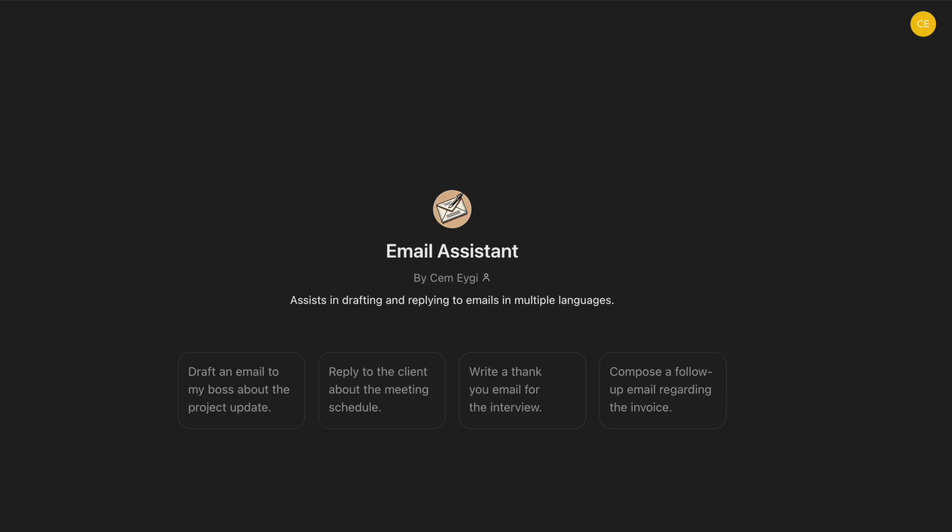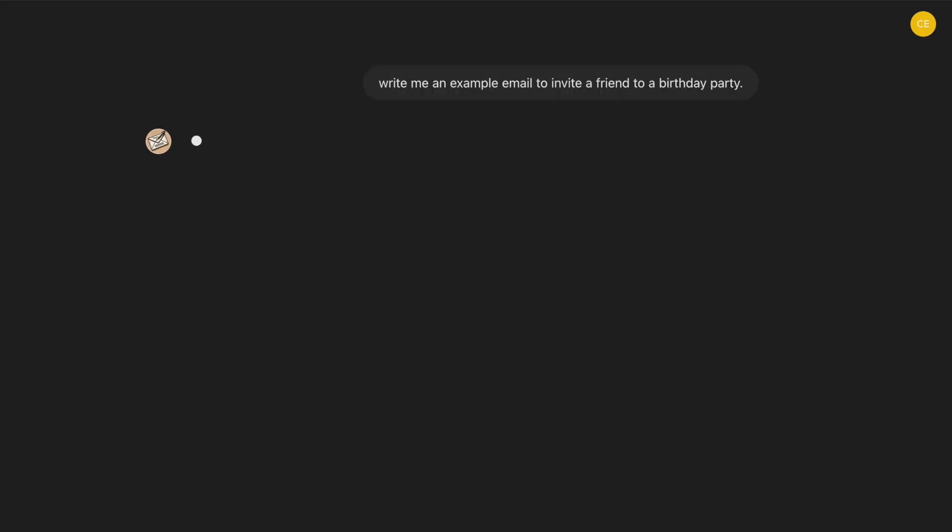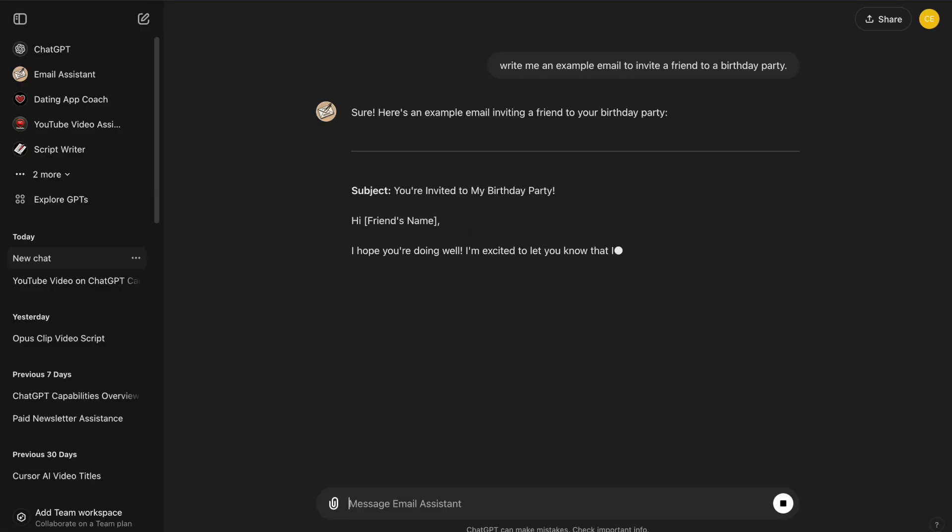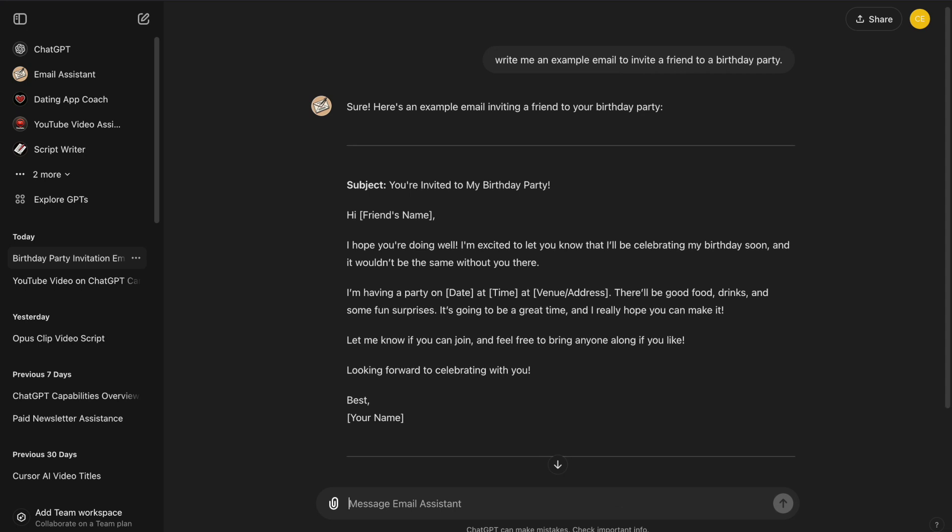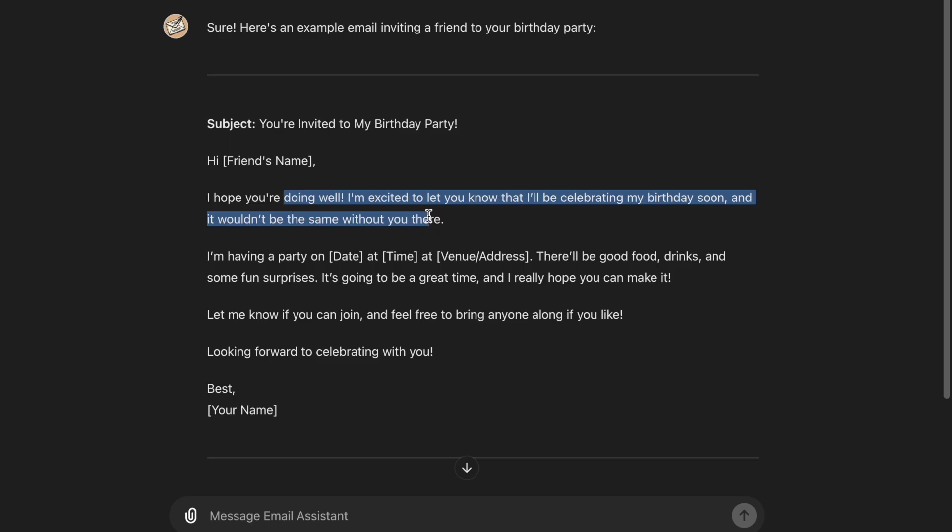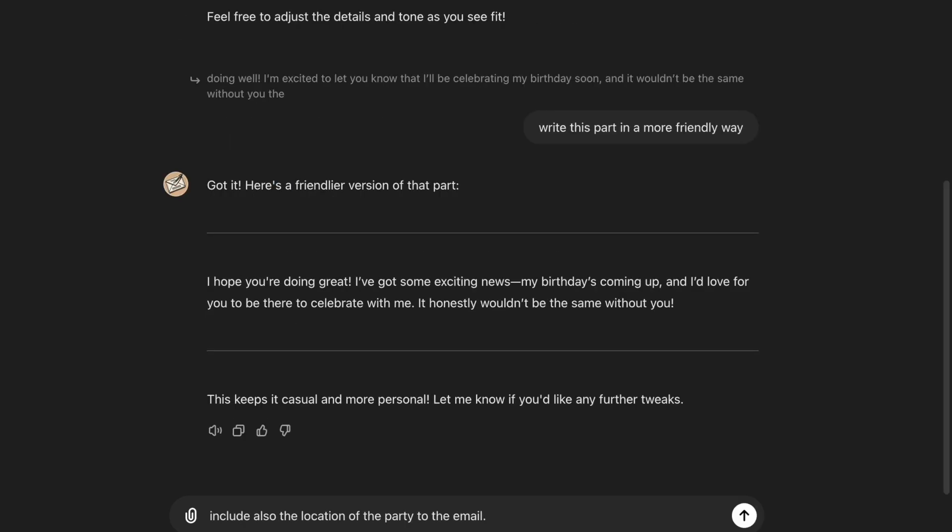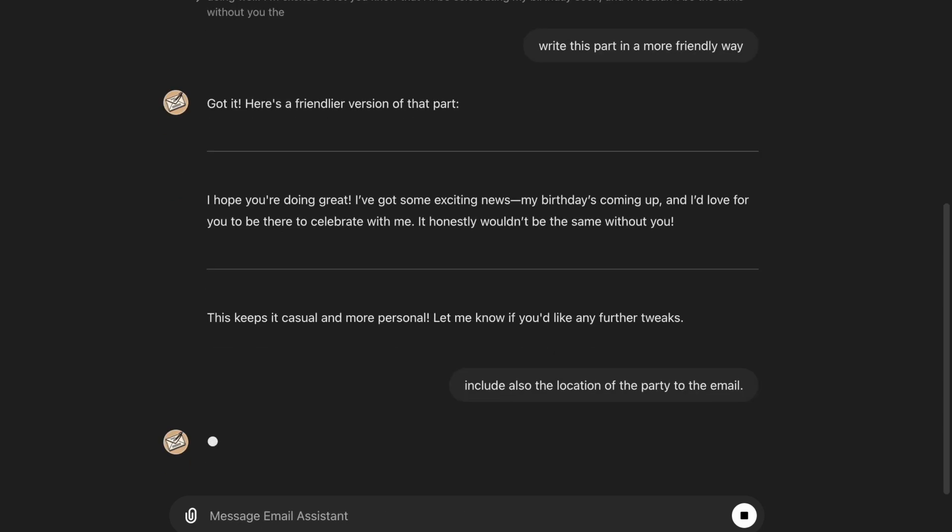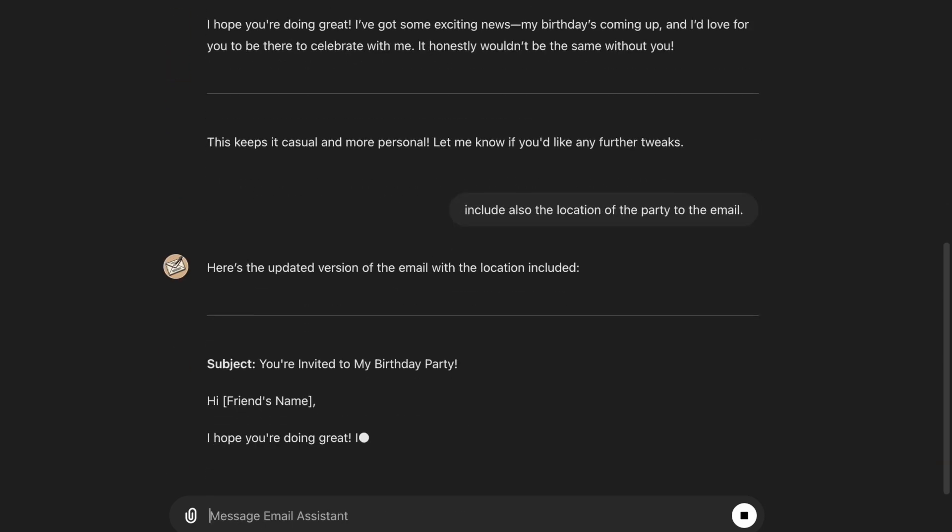Imagine drafting an email to invite a friend to a birthday party. In the standard ChatGPT interface, everything is written in a single flow, direct editing is not possible, and if you want to make changes, ChatGPT writes the entire text again and again, which makes the process longer and challenging.